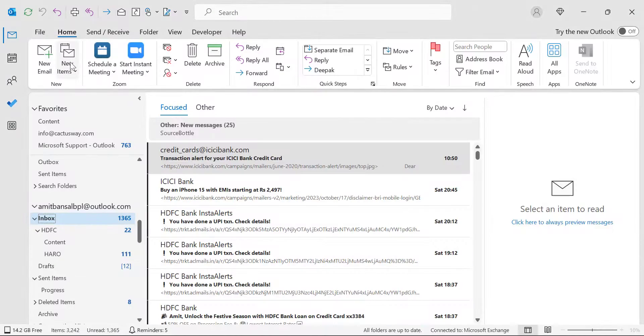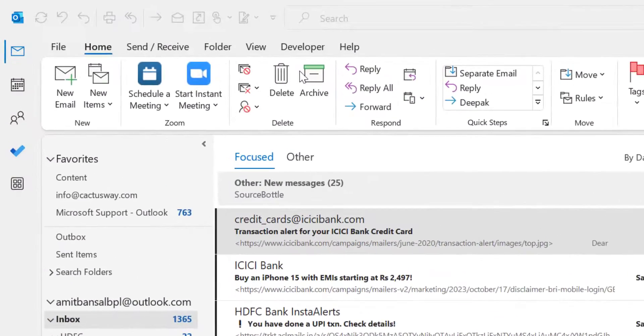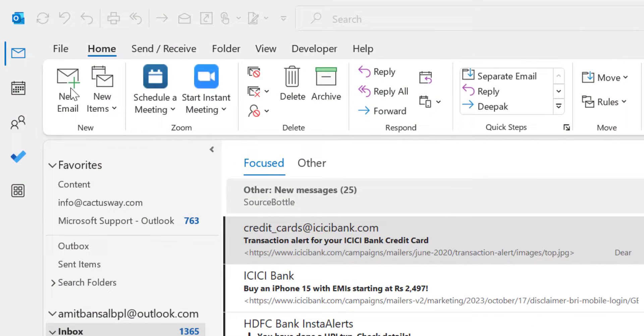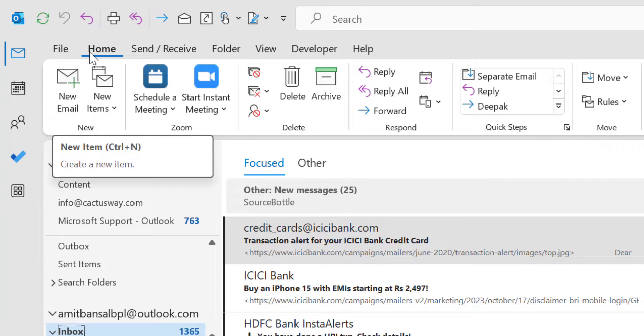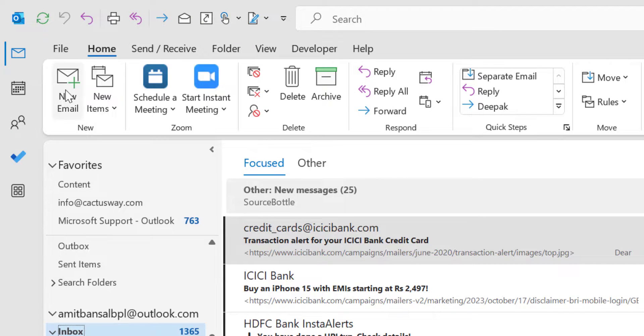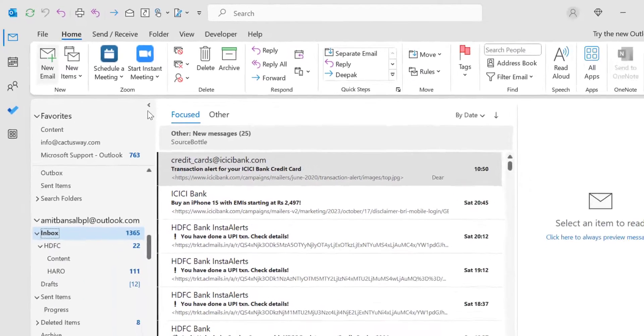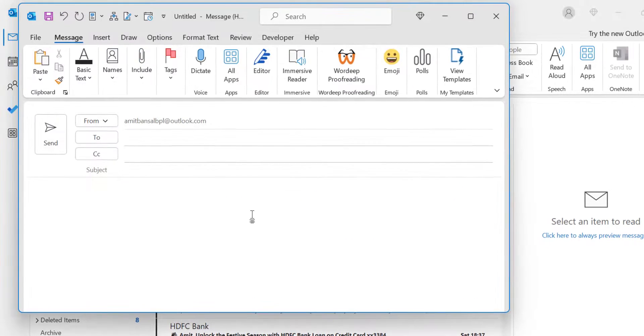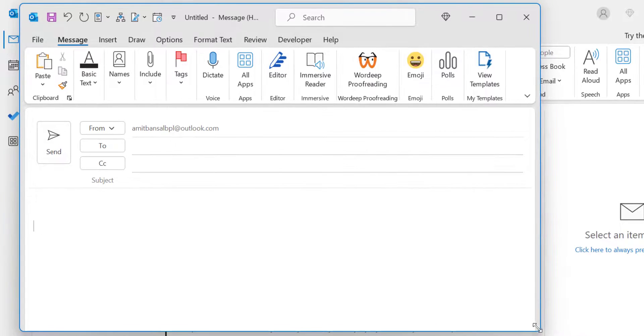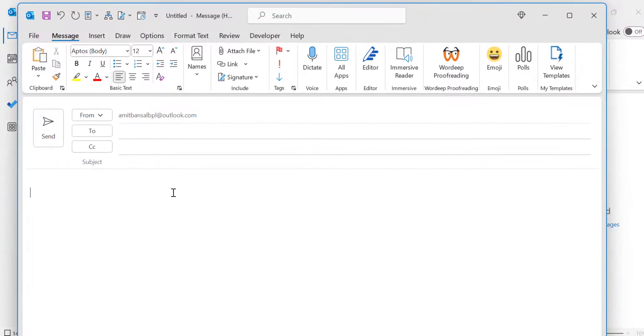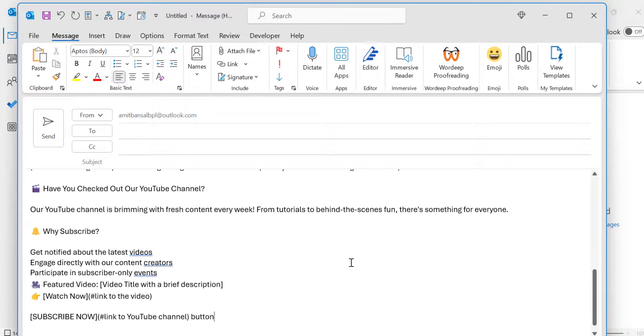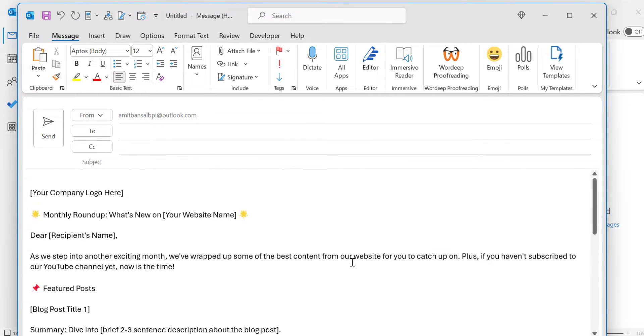Now I open Outlook. I create a new email by clicking on New Email from the Home tab. Here is my new email window. I simply paste the template I created from ChatGPT.